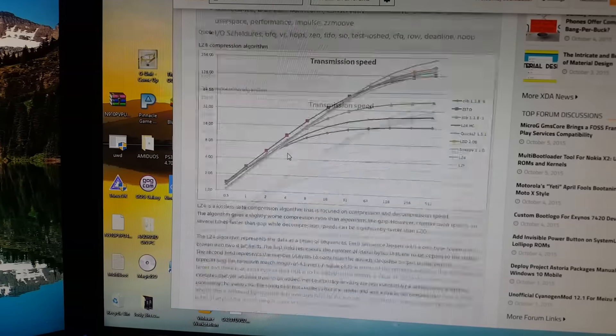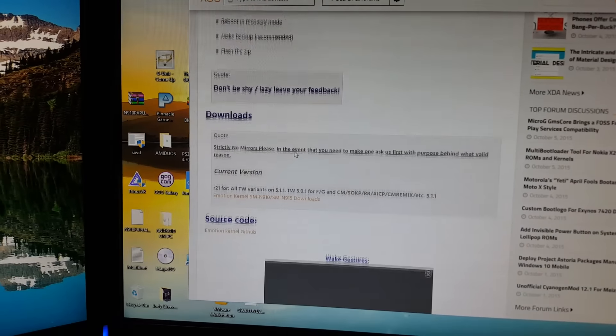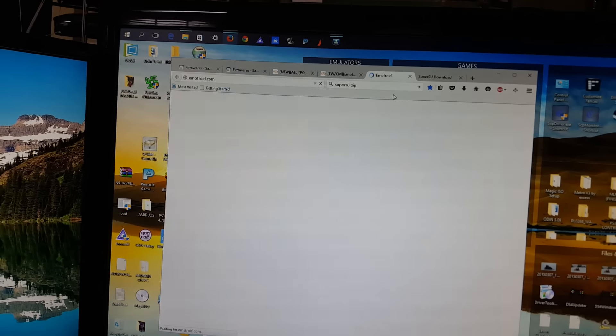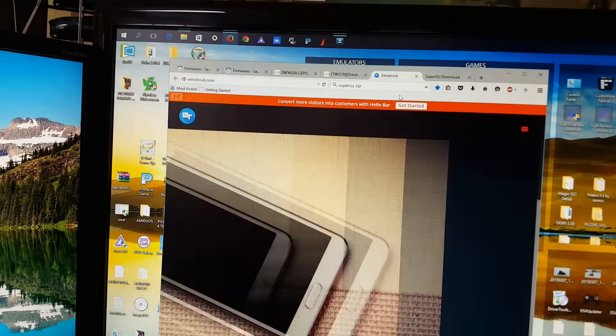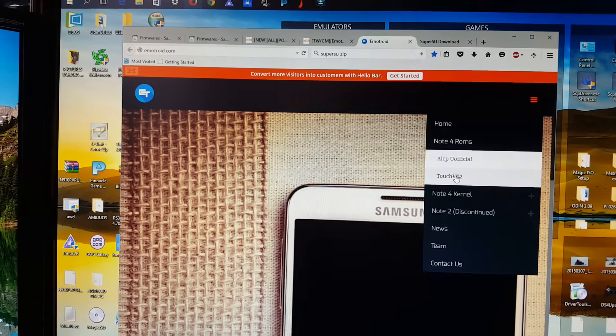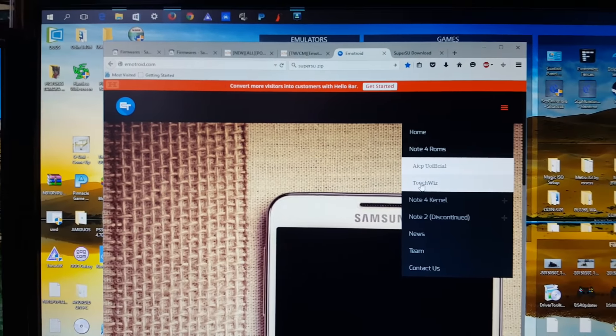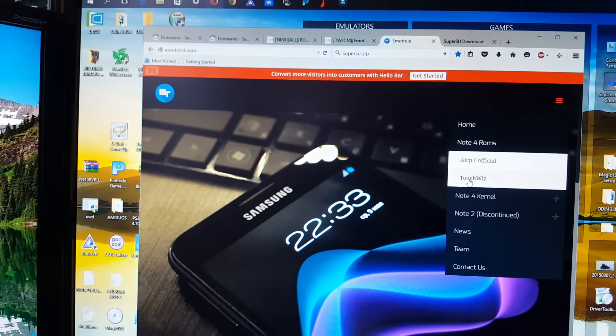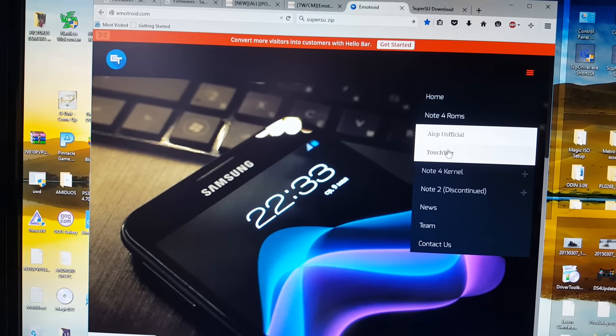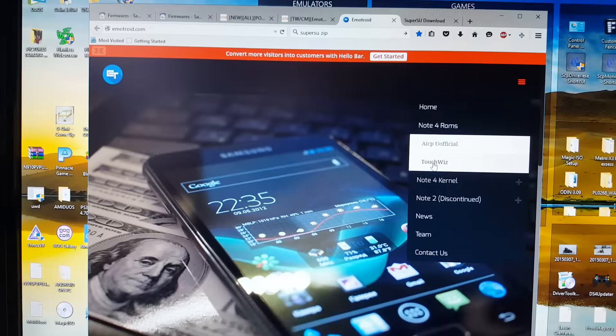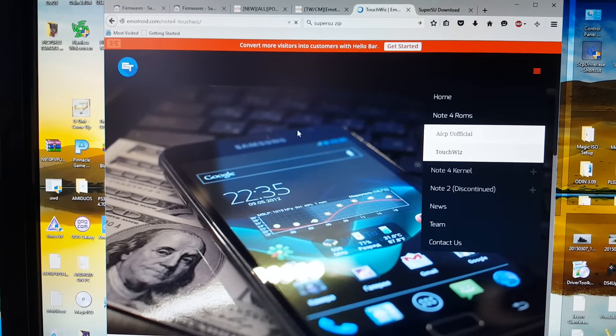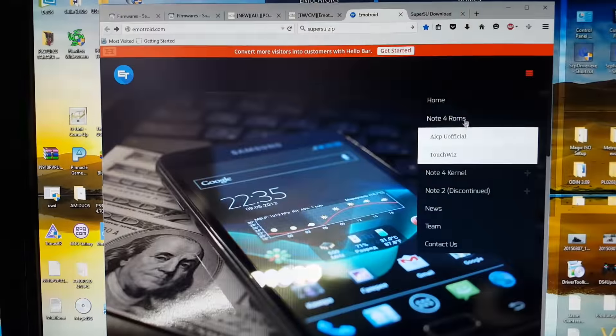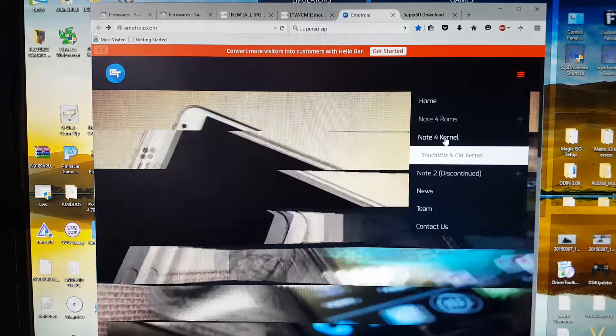On the XDA Developers site, find the Emotion kernel - this is the title here. You scroll down to the download section which brings you to another page. This is the link for the actual page where you're going to download a custom kernel, which will prevent root from being overwritten every time you restart your phone. You need to have a custom kernel to prevent root from being removed on every reboot.